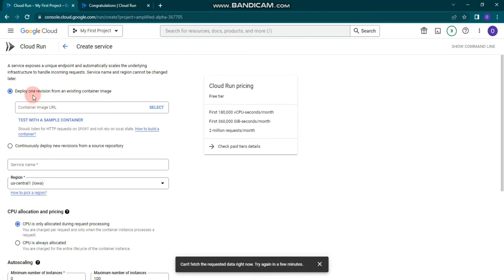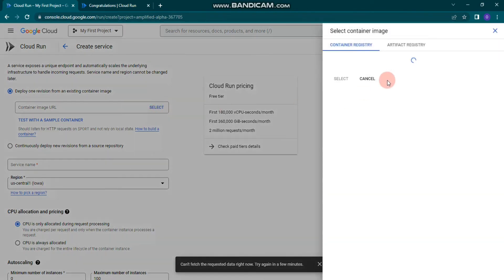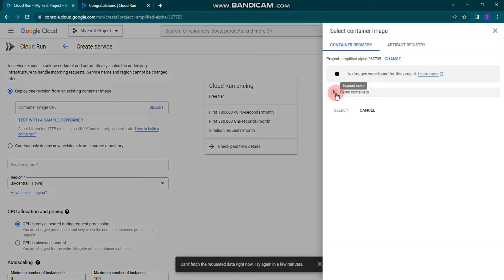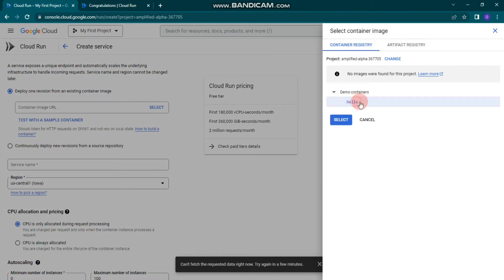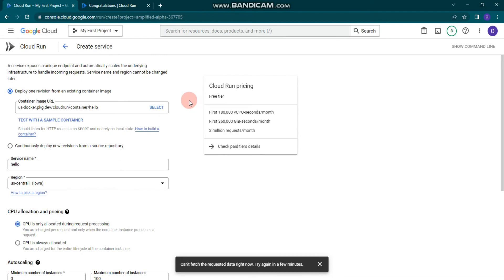The first thing you need to do is deploy one revision from an existing container image. We can use the existing container image — the hello image. Click Select and you will see a demo container; inside the demo container there is a hello image, so select it. You can also choose another image from the container registry.